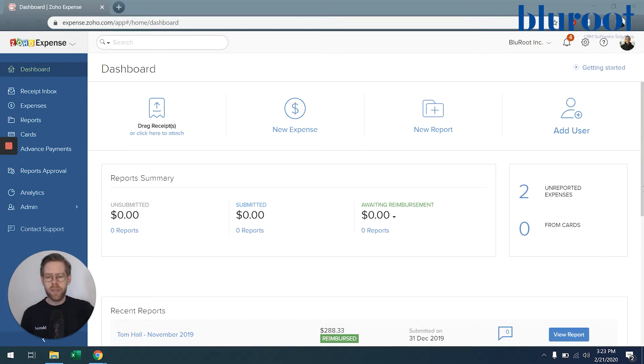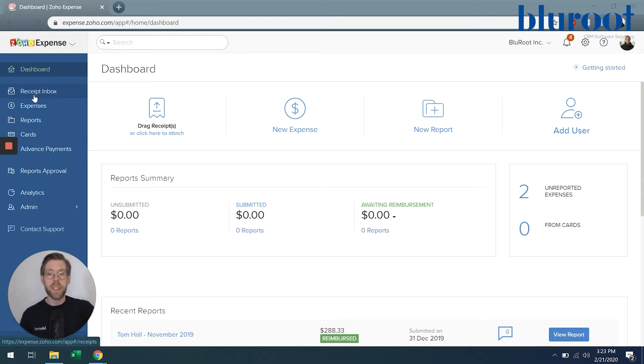On screen in front of you is my dashboard in Zoho Expense, and I've already submitted a receipt, so let's go check it out.